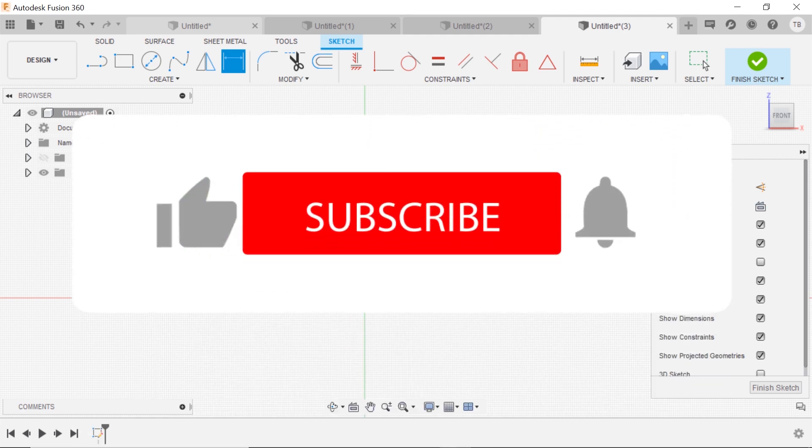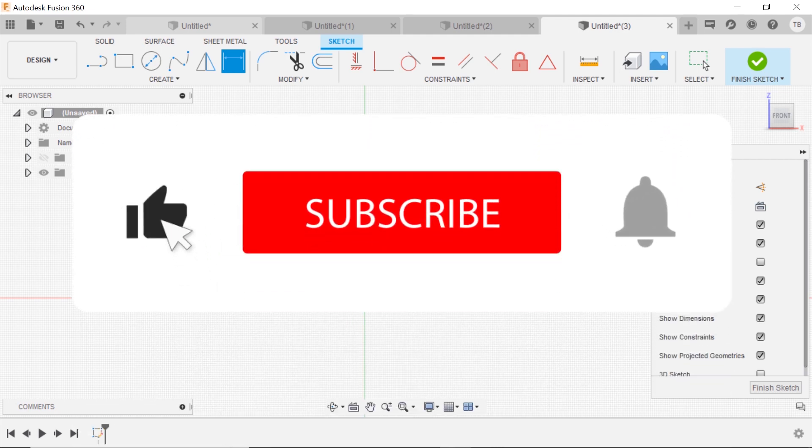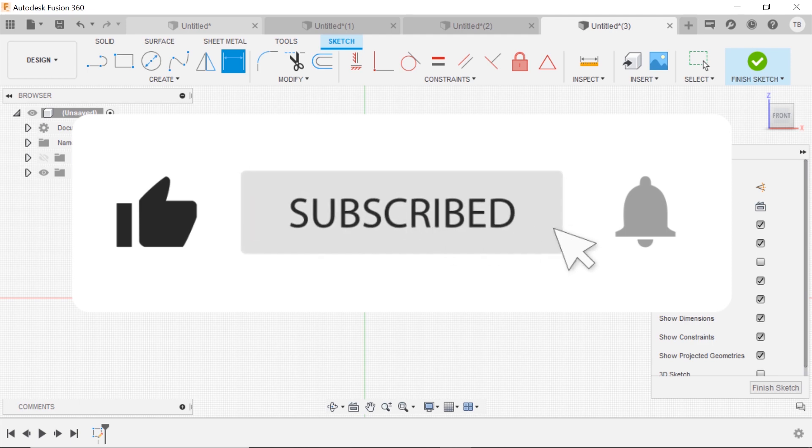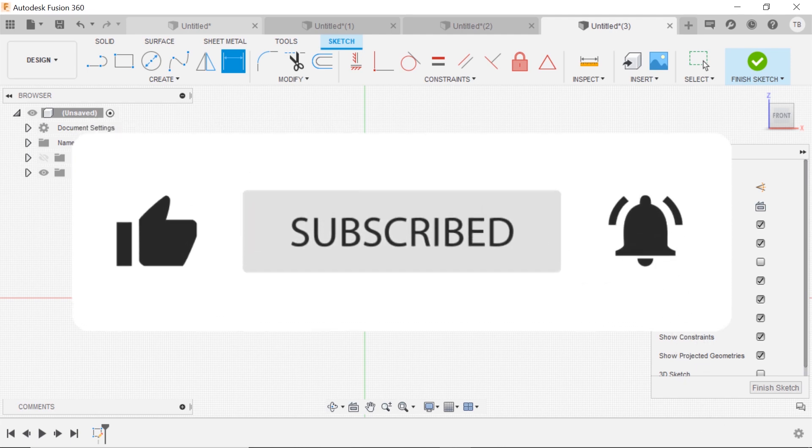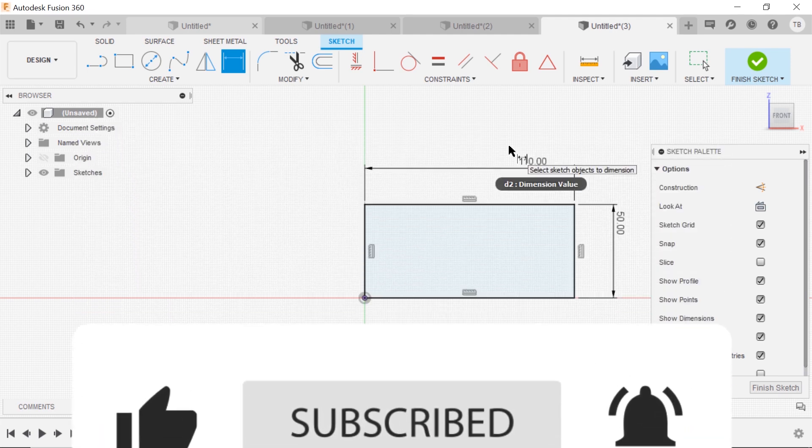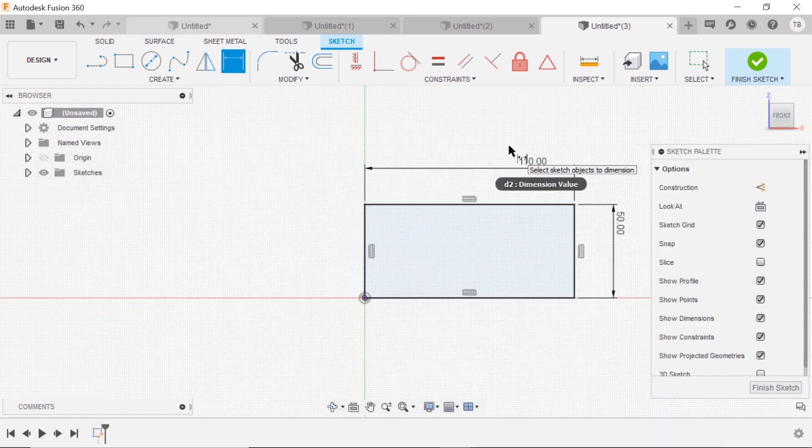Hey, be sure to hit that subscribe button. Hit that like button. I've got daily tips coming for Fusion 360. I'll see you in the next video.